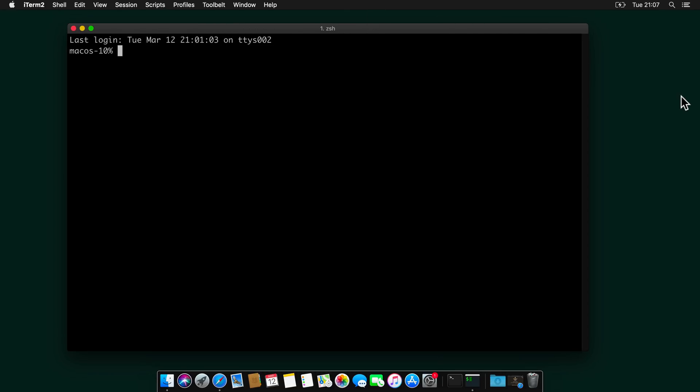And to confirm that everything is correct, let's type again echo $SHELL. And now we are using zshell.